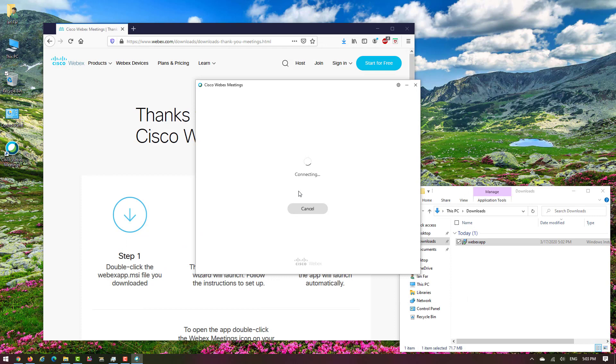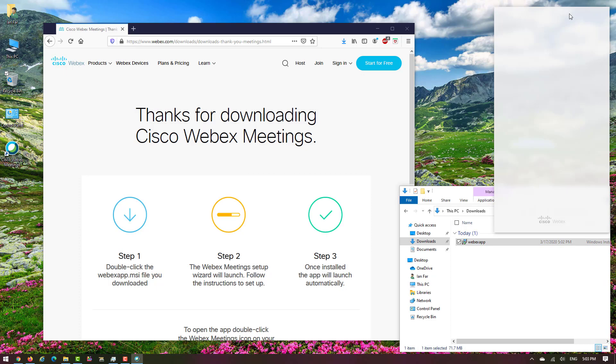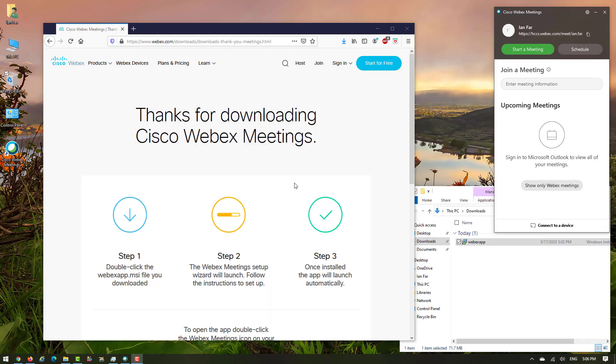Now it's automatically connected to your Cisco Webex that is provided for HCC. Now is the time to install Cisco Webex Teams.